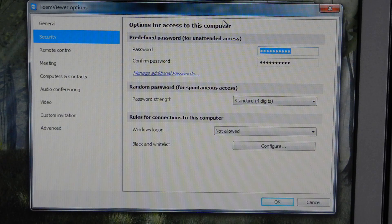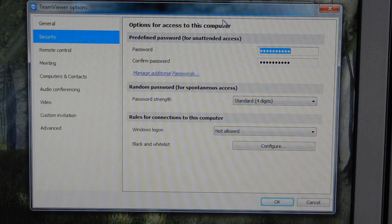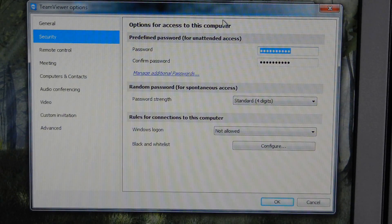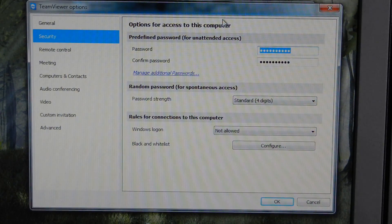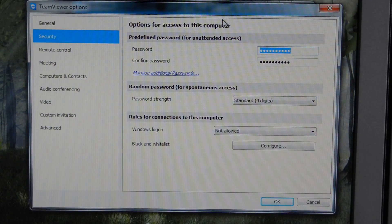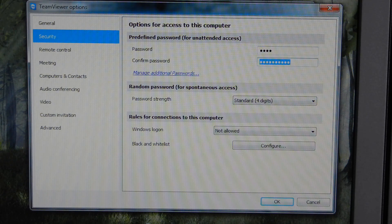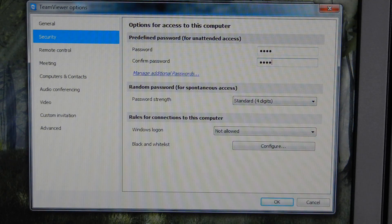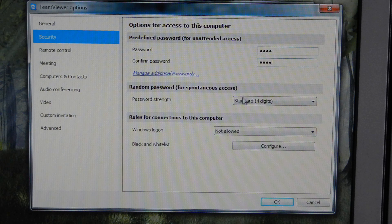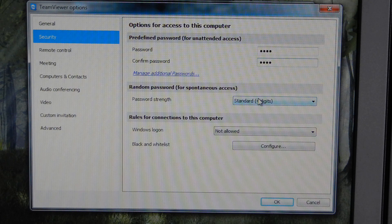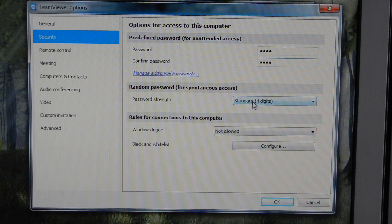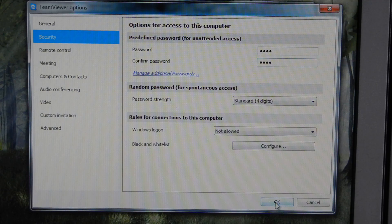For this example, I'm just going to create a password. It's just going to be my name. I have to confirm that. I can choose the strength. I'm just going to pick a simple one, and then I'm going to hit OK.